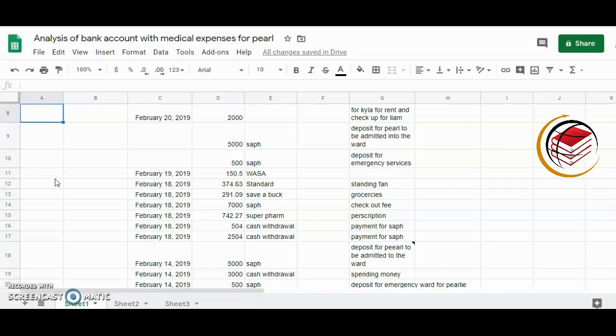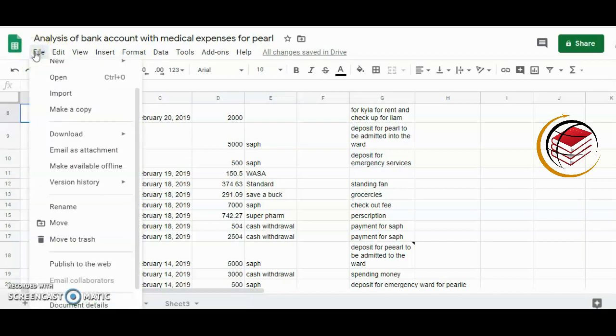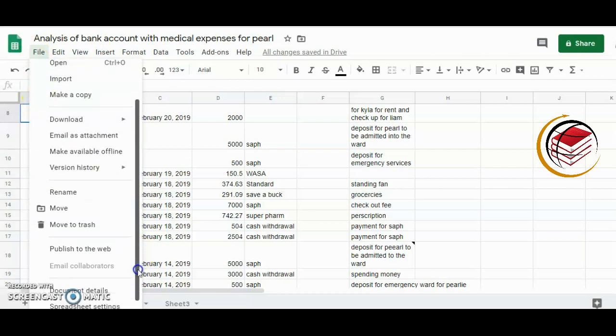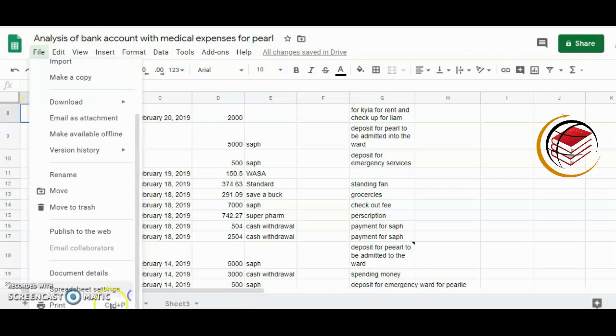I'll go to File, select File, and scroll down to select Print. Let me show you.